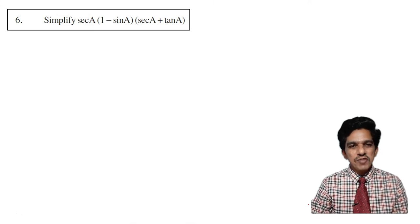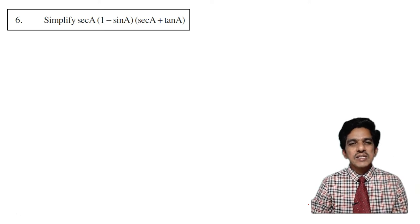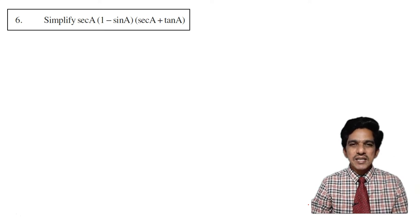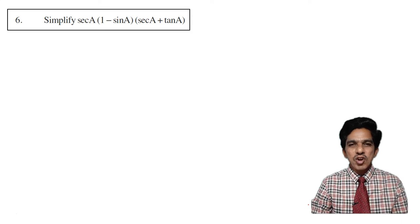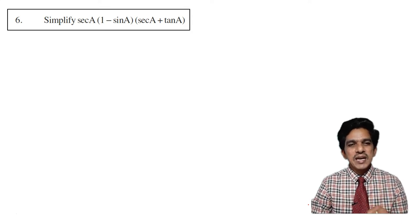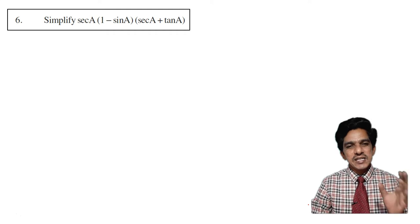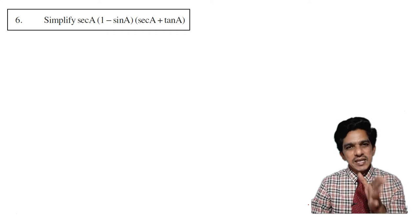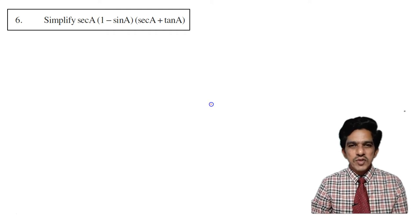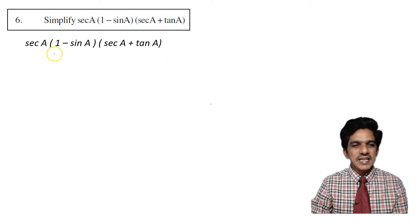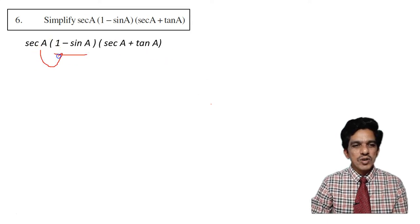Simplify secant a of 1 minus sin a into secant a plus tan a. Here we have a product of 3 trigonometric ratios: one is secant a, the other is 1 minus sin a, and the third one is secant a plus tan a. The first step we are going to do is multiply 1 minus sin a with secant a.